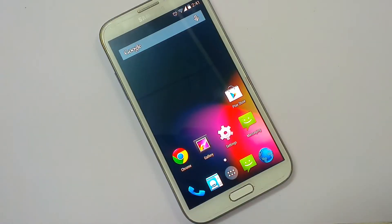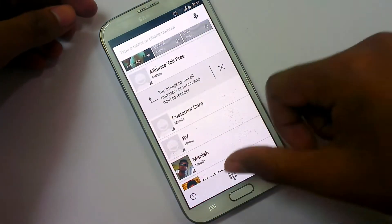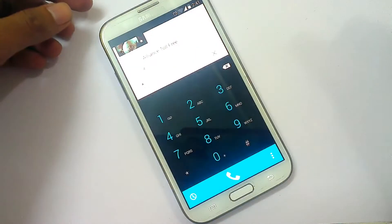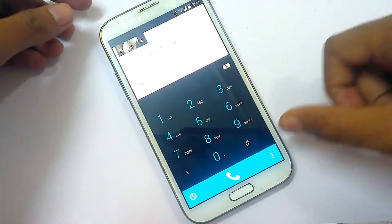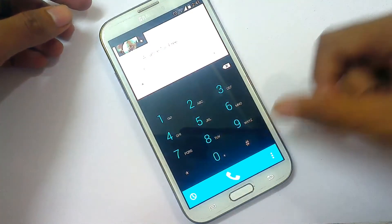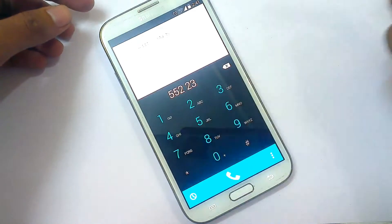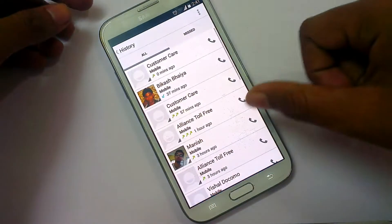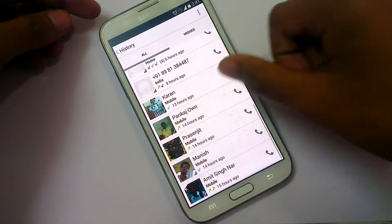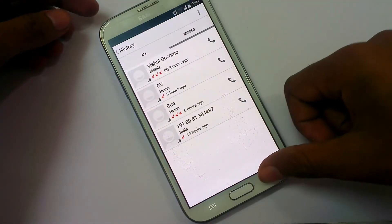Now look at the new contacts app and dial pad. This is the new dial pad in Android 4.4. You can type a number, add contacts, and see the call history — all missed calls — and clear the logs from here.